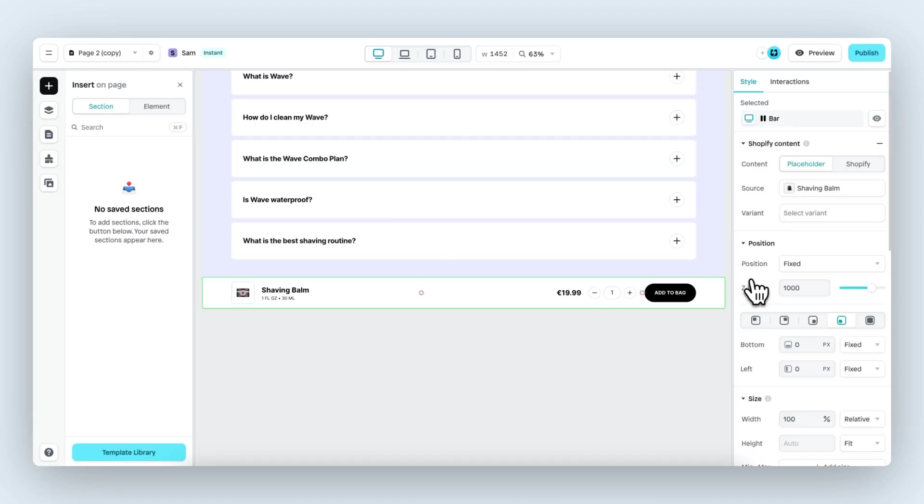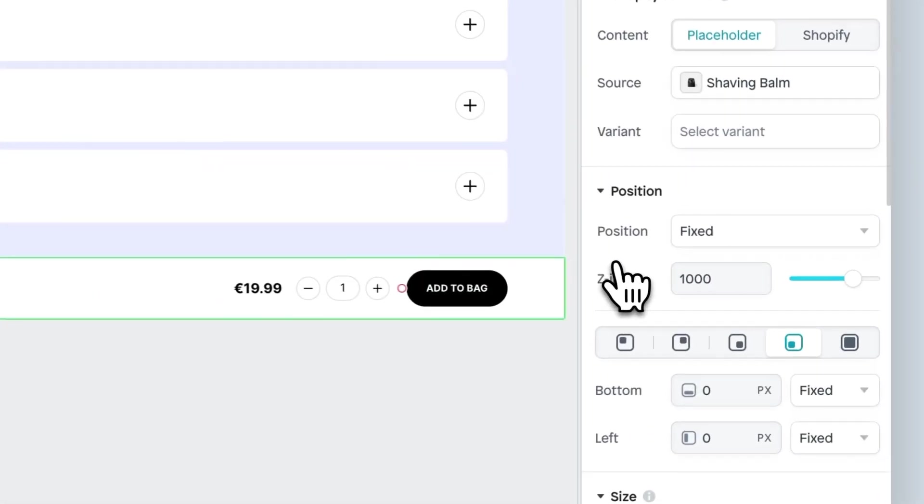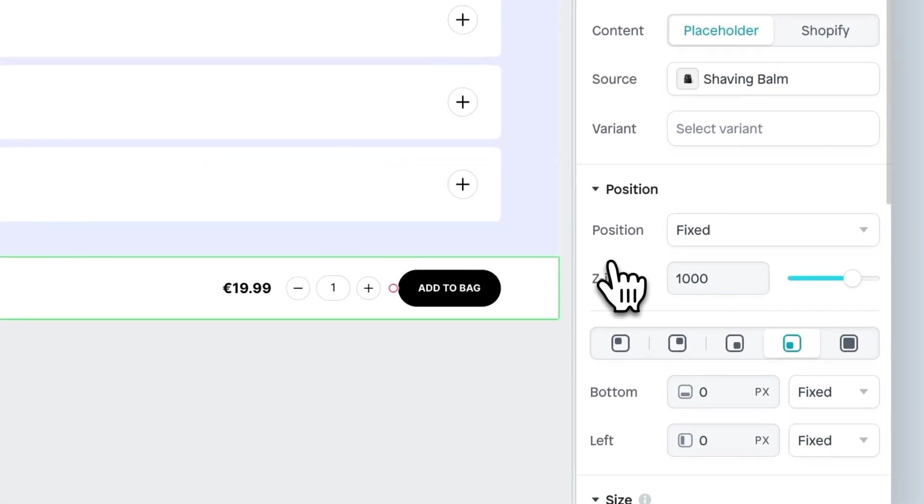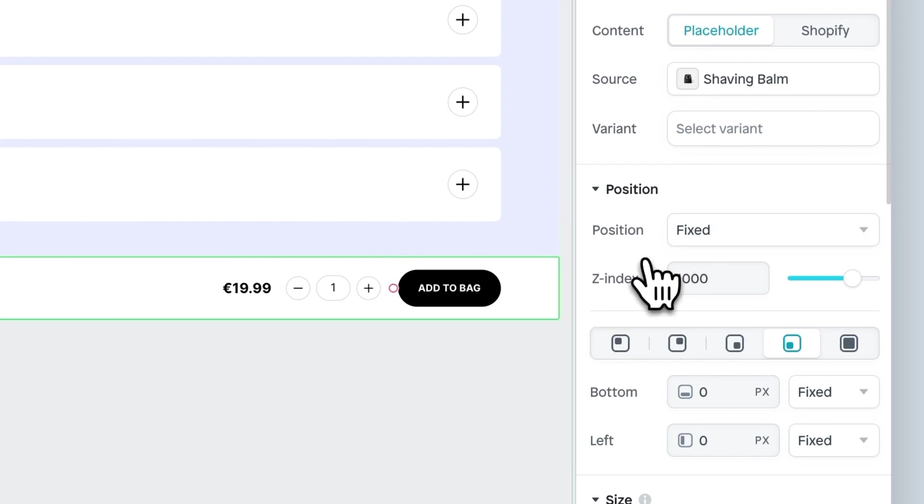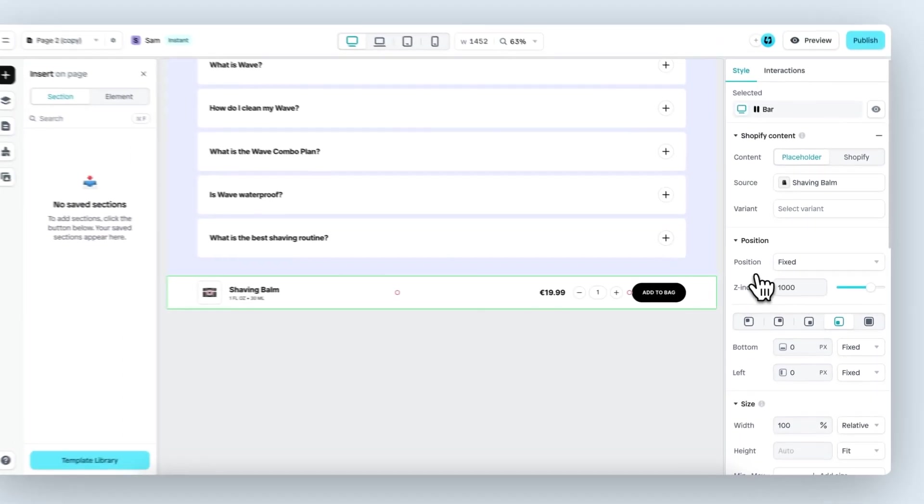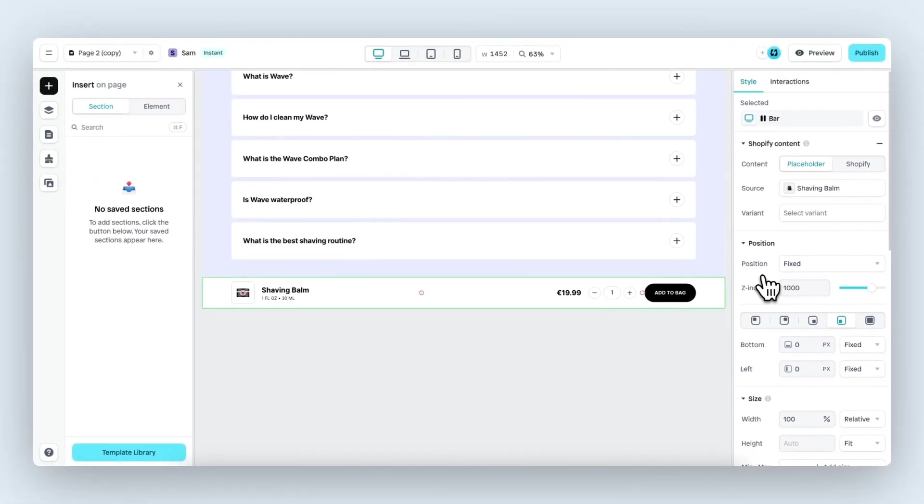When working with position fixed, you will also see the Z index property. The Z index is only relevant when you have other elements with a fixed position on your page. For example, a cookie banner, a chat bubble or email pop-up.